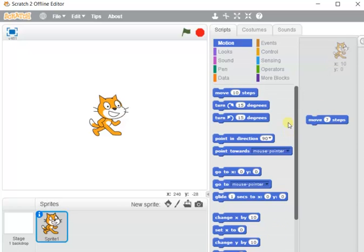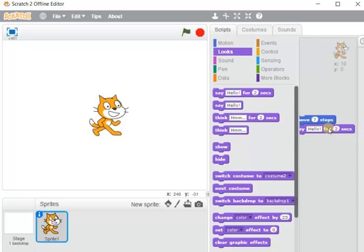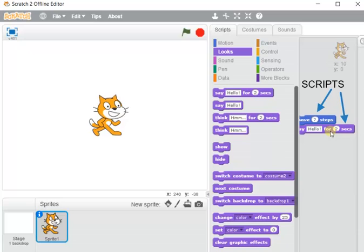By using these block palettes we can write or create our own program. We can use different types of block palettes — one from Motion, one from Looks, and so on. When block palettes are brought into the script area, they join together in the gaps. These block palettes, when placed in the script area, are known as scripts — they are the individual instructions, and when used together in a program they are called scripts.